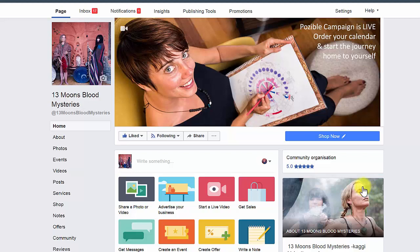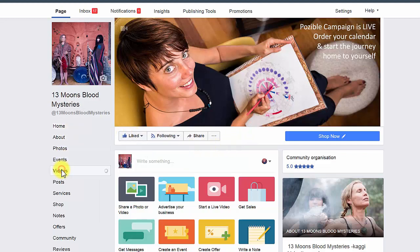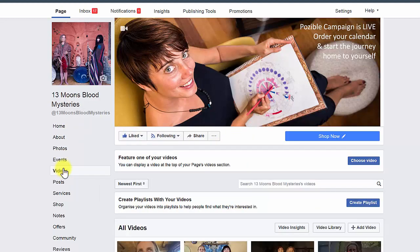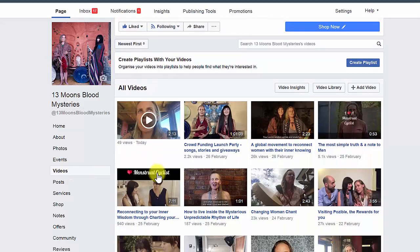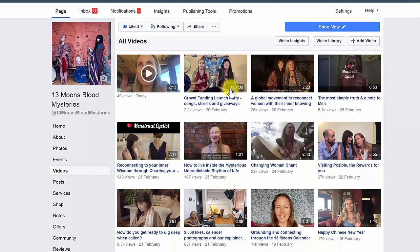Welcome to how to caption videos. Here we are on 13moons Facebook page and we're gonna go down and click on videos. Once we've clicked on videos we're gonna see a whole list of videos that we have created.